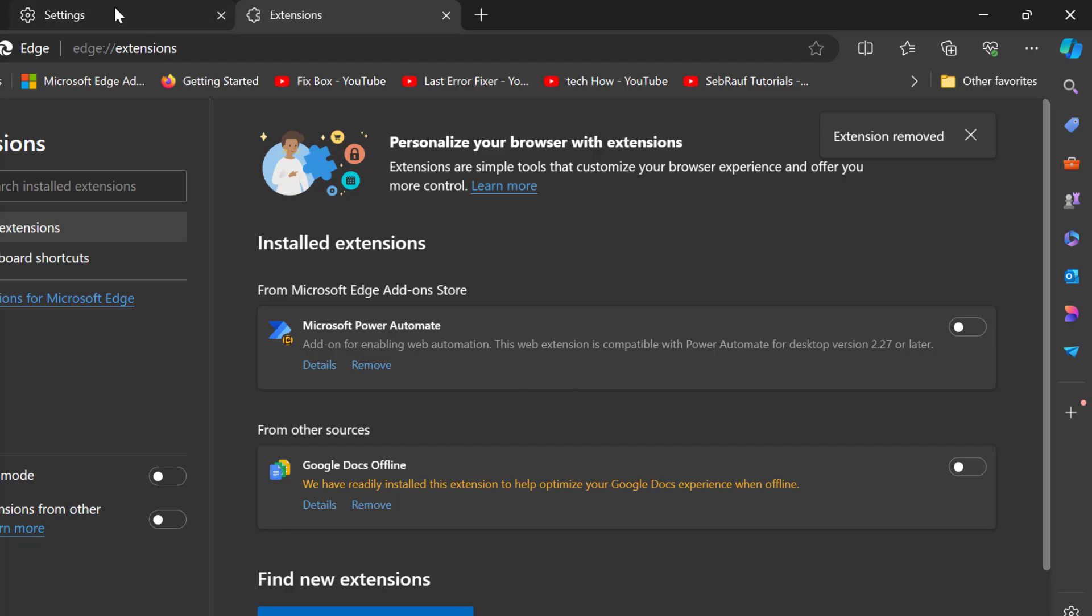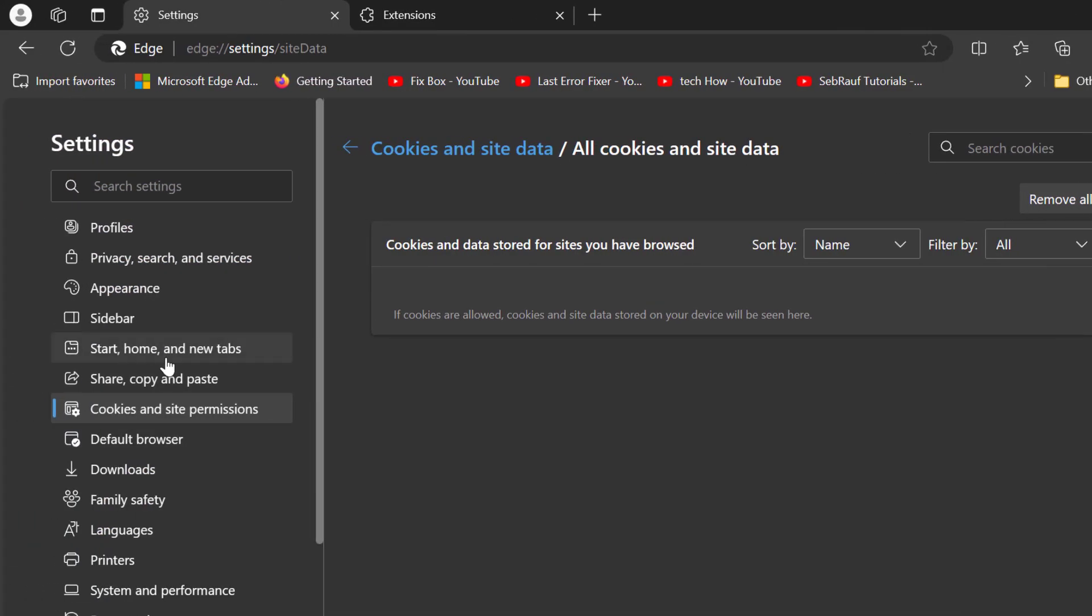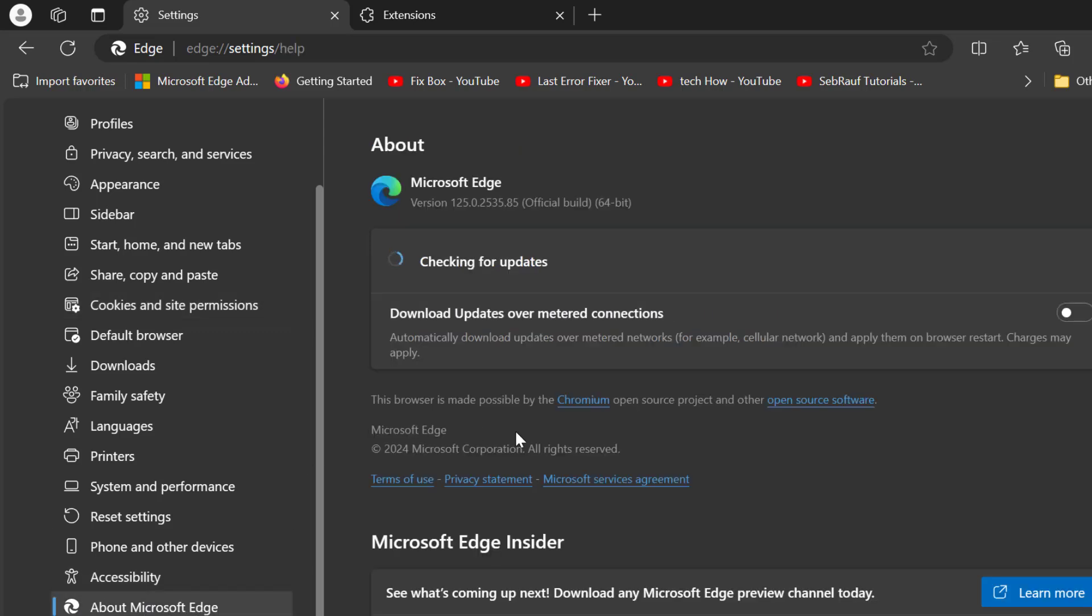After doing this, go back to Settings. On the left side, scroll down and select About Microsoft Edge. It will automatically check for updates.